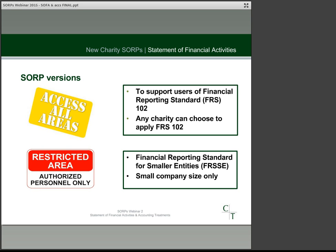Another key point is that for accounting periods commencing on or after 1st January 2016, the FRSSE and the FRSSE SORP will be withdrawn. Therefore, even if you qualify to use it, it would be for one year only.